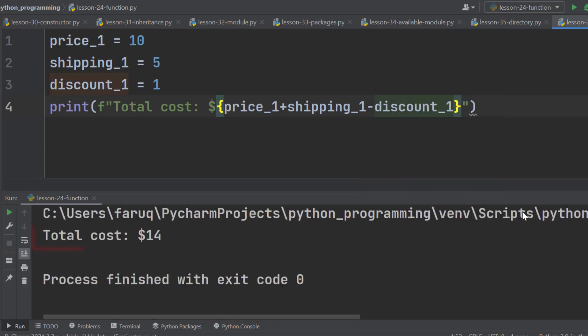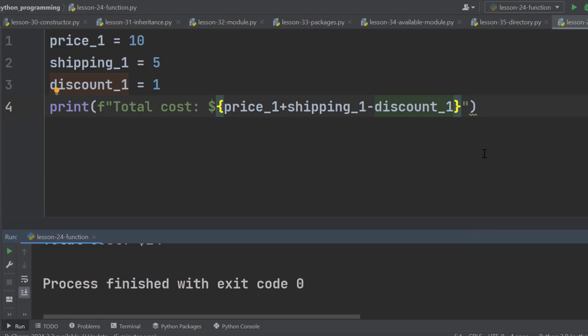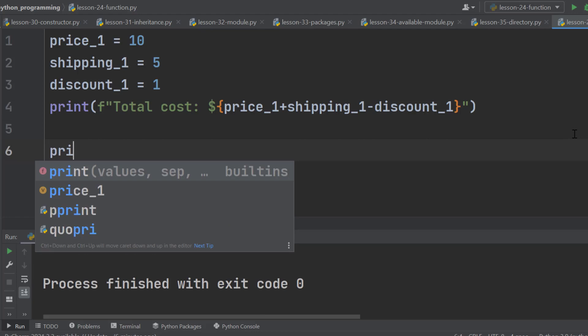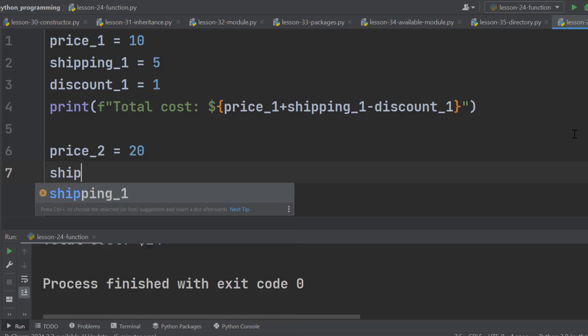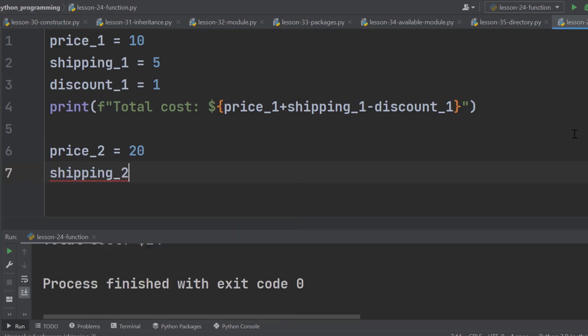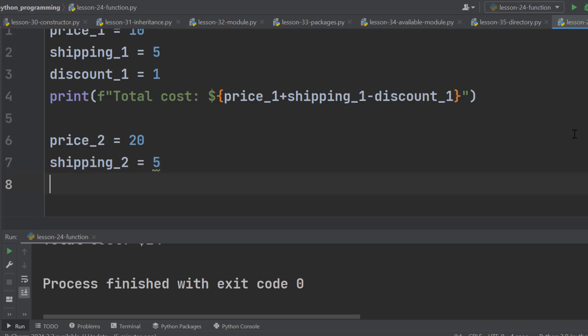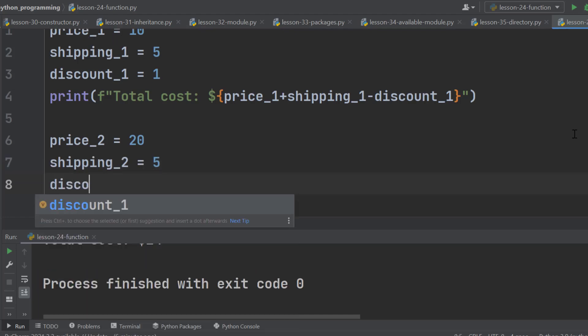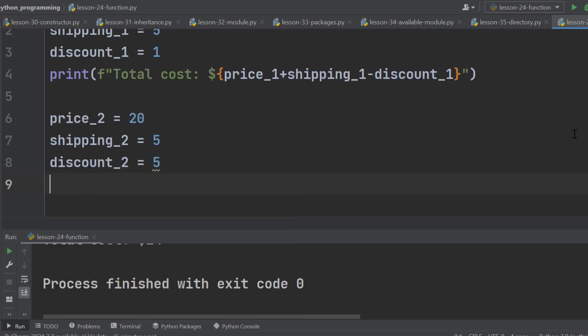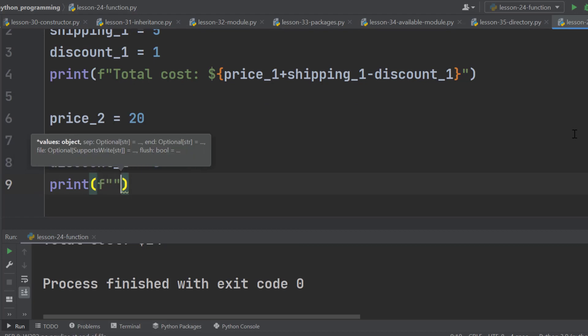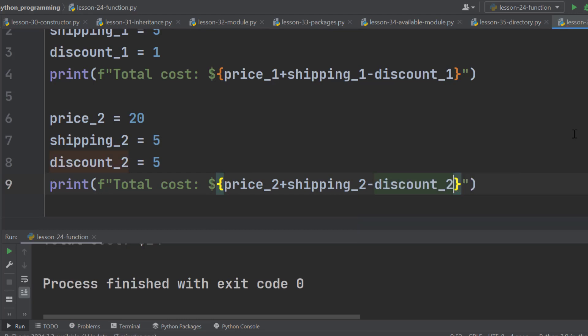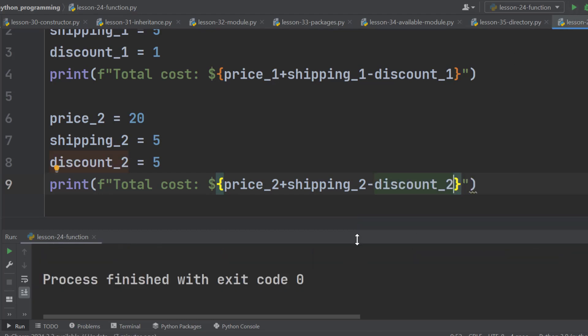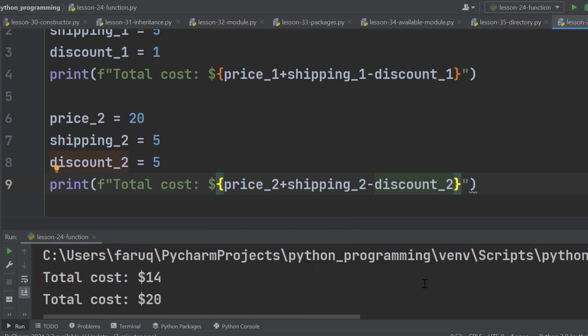Run the program and we can see the total price. Now we have to do the same thing for the second product. This time the variable is price_2 and the value is 20. This is shipping_2 and it is 5. Discount_2 is 5. Then use the same approach, print and formatted string. Run the program and here is the total price.